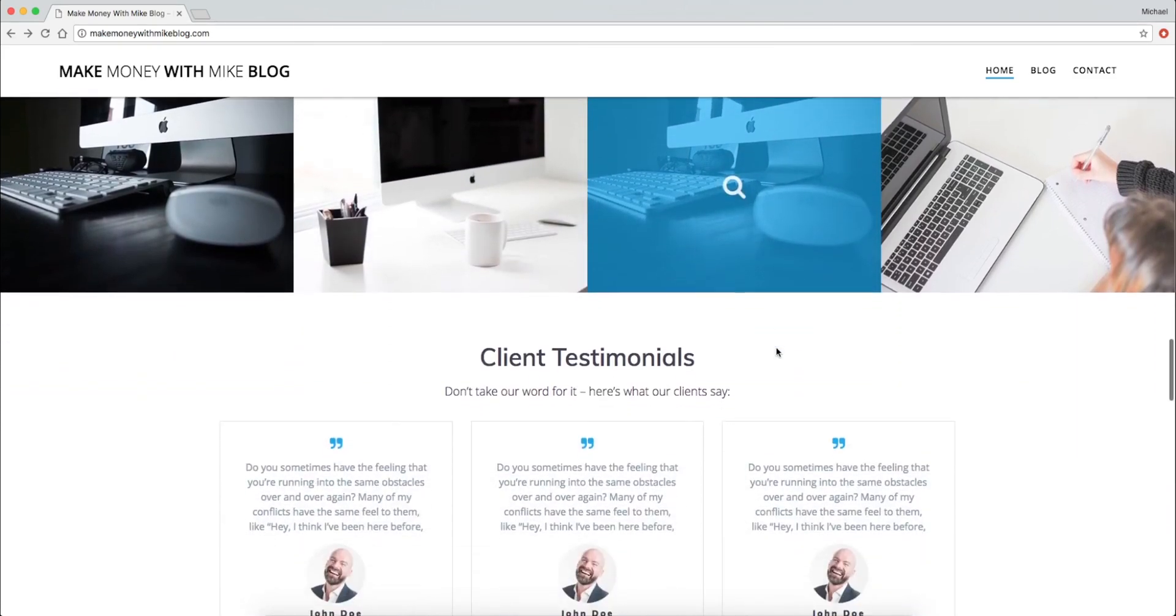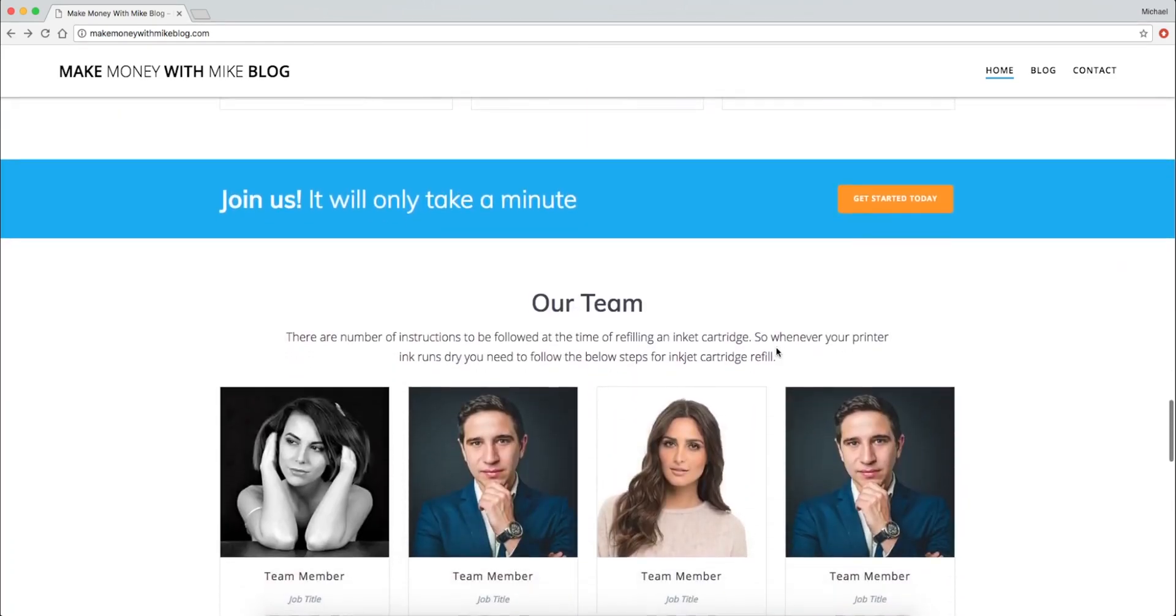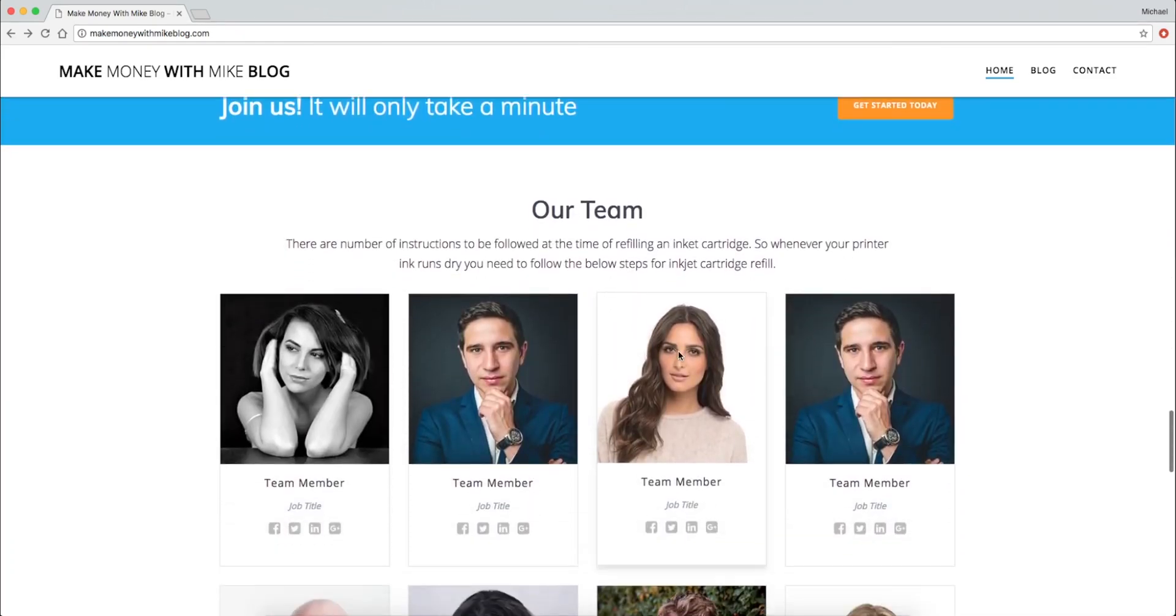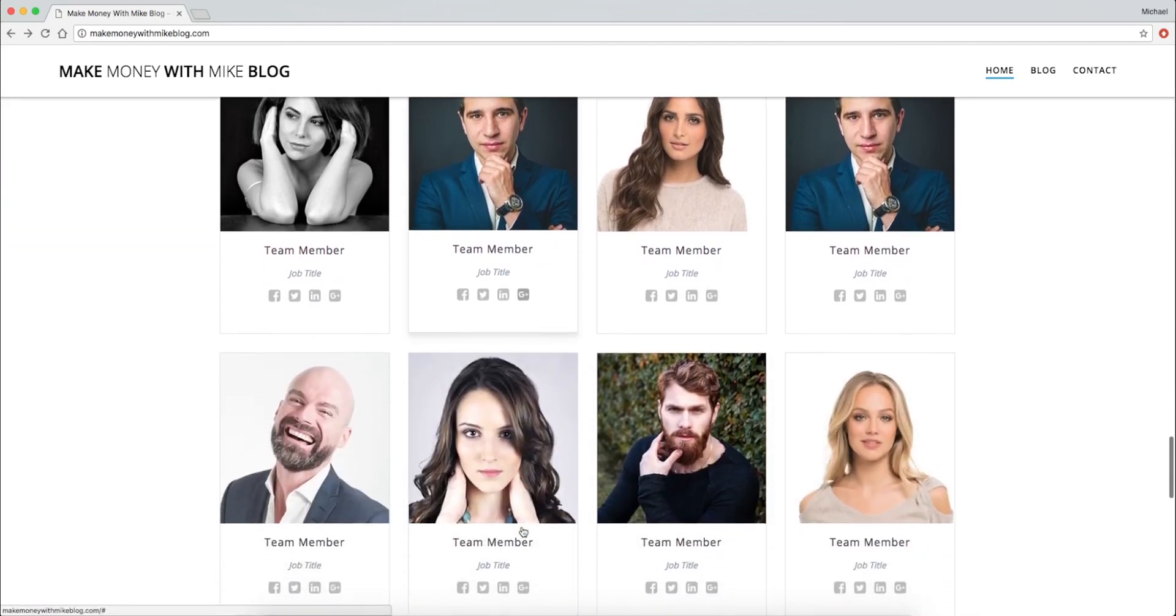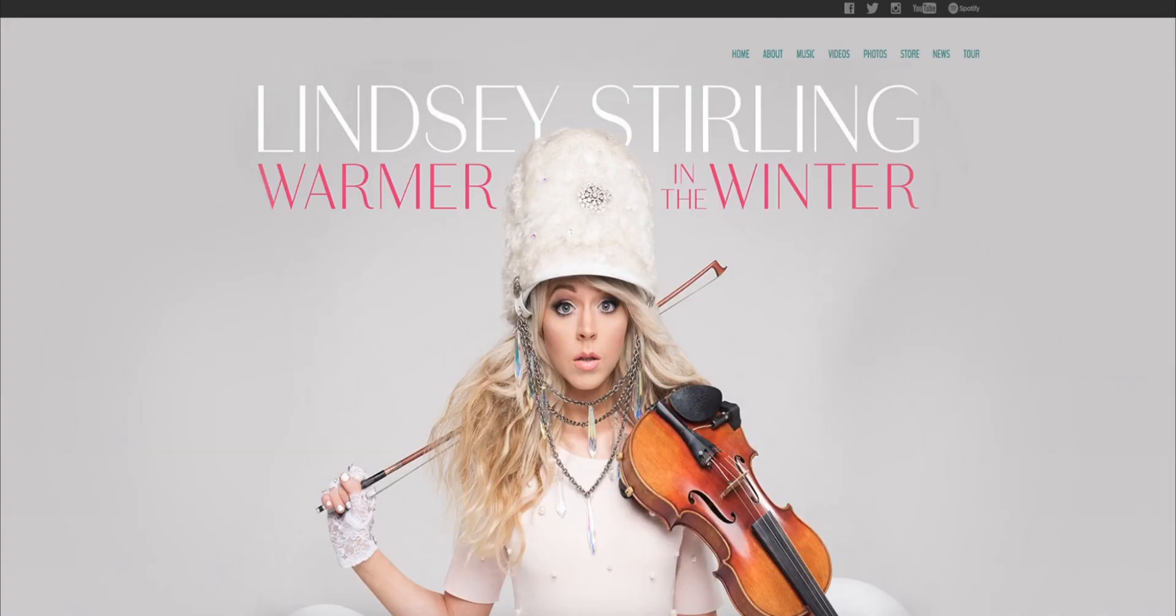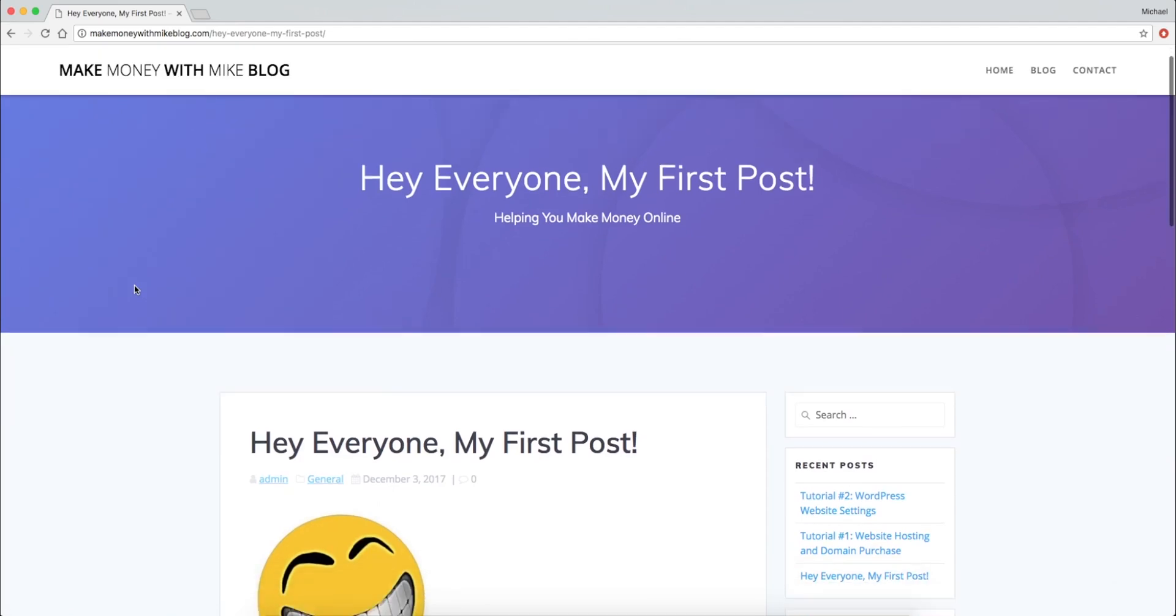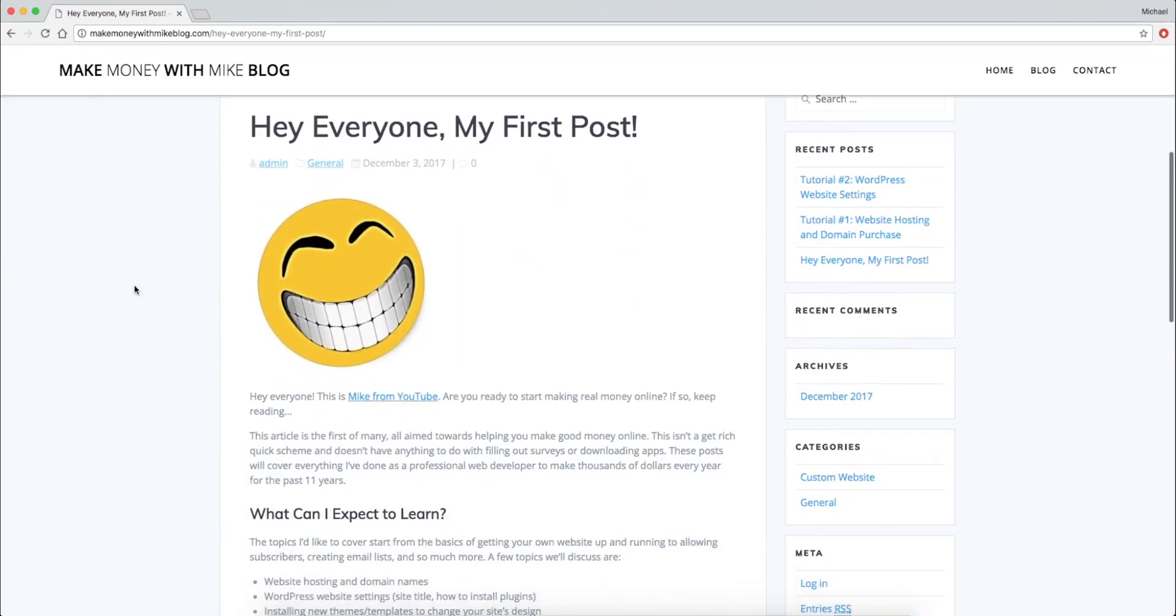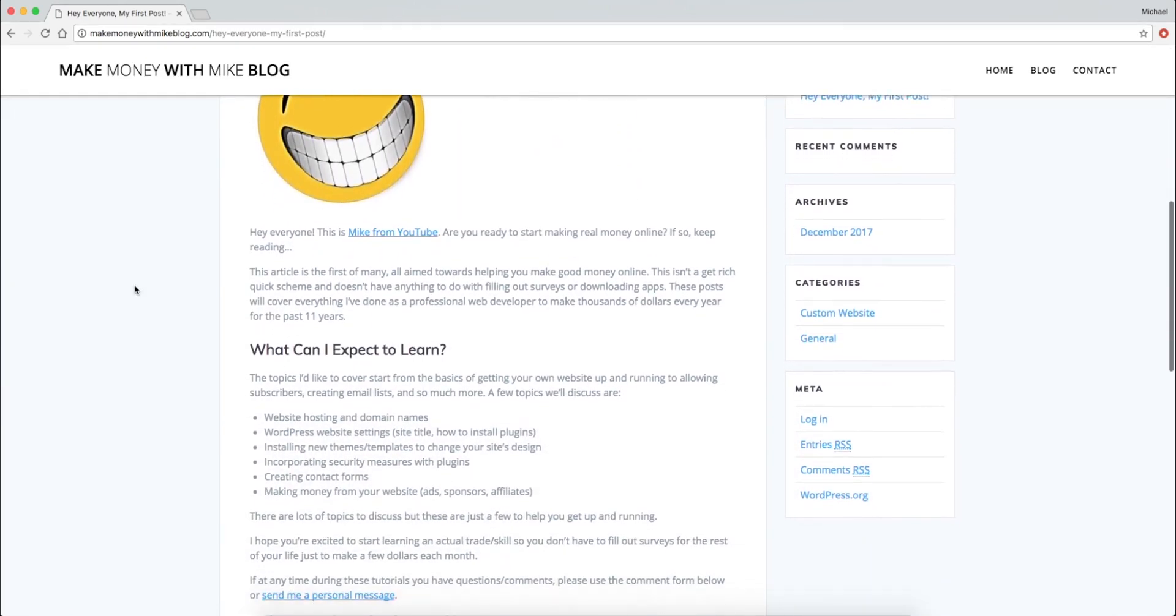I've been professionally building websites for the last 11 years and I'm the dedicated web developer for Lindsay Sterling and Kurt Hugo Schneider. So if you're ready to learn from me, I am ready to teach you. Let's get into this.